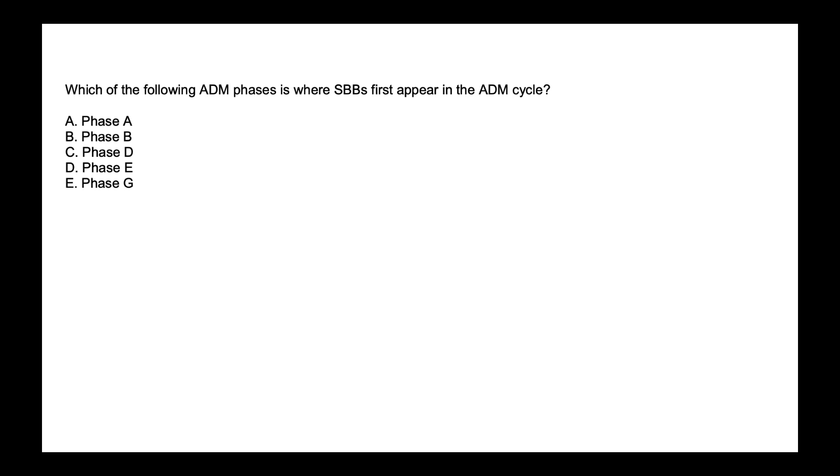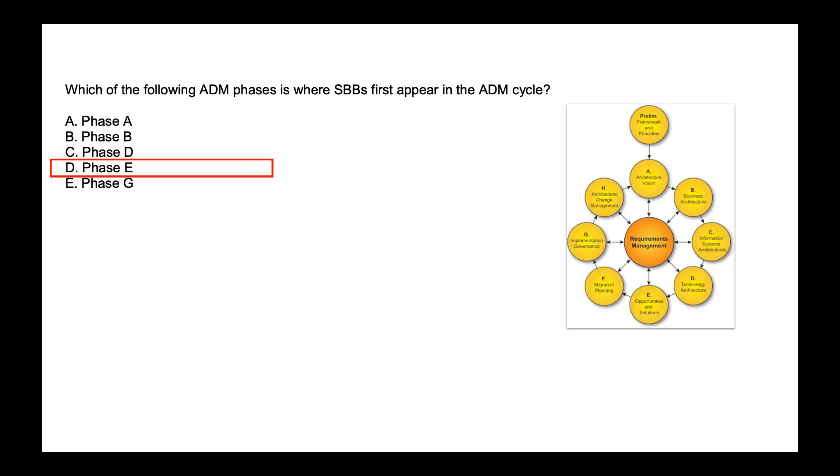Which of the following ADM phases is where SBB first appear in the ADM cycle? Is it phase A, B, D, E or G? SBB or solution building blocks appears in phase E of ADM where product specific building blocks are considered for the first time. SBBs define what products and components will implement the functionality, thereby defining the implementation. So the correct answer is option D, phase E.